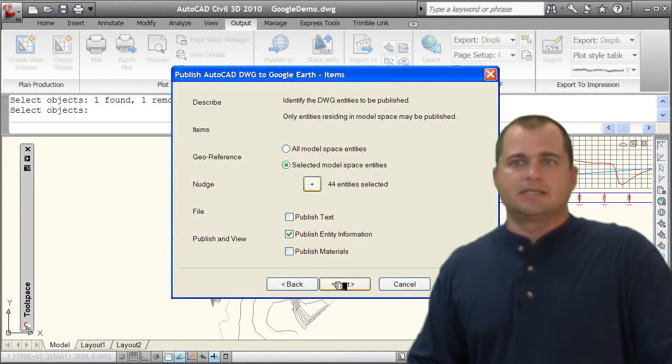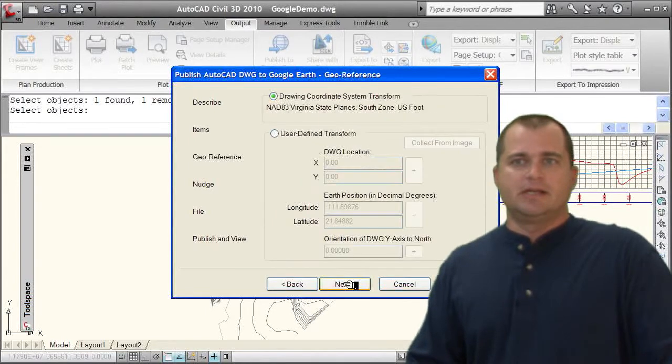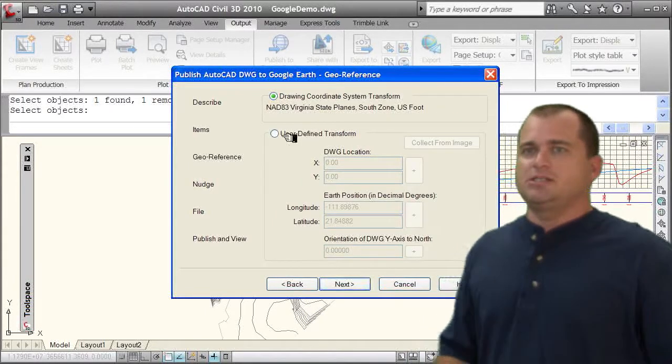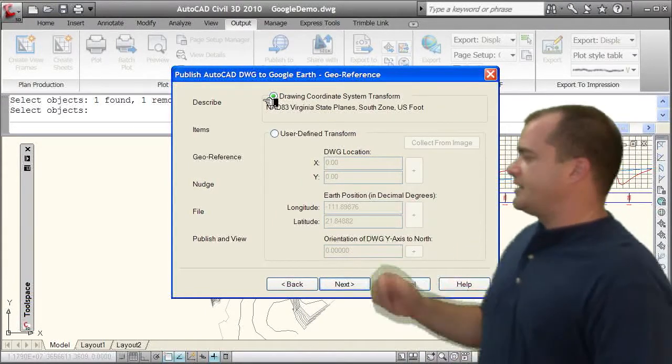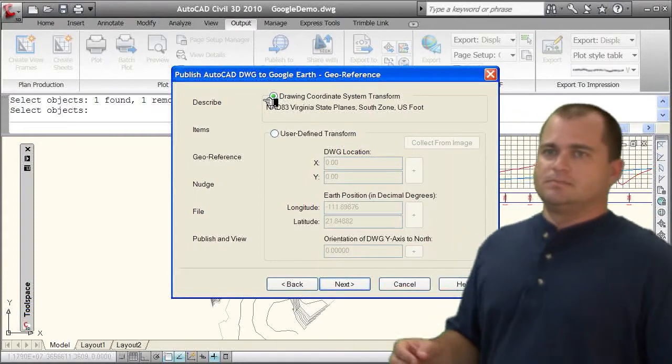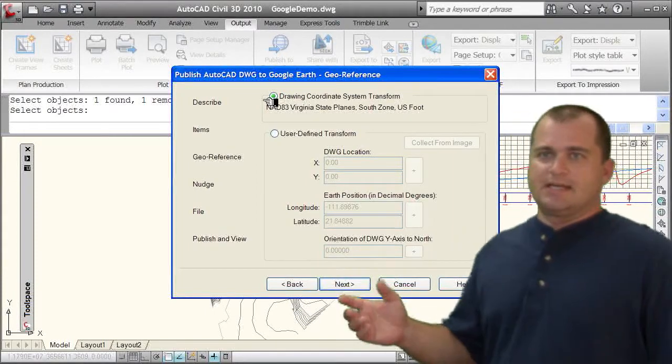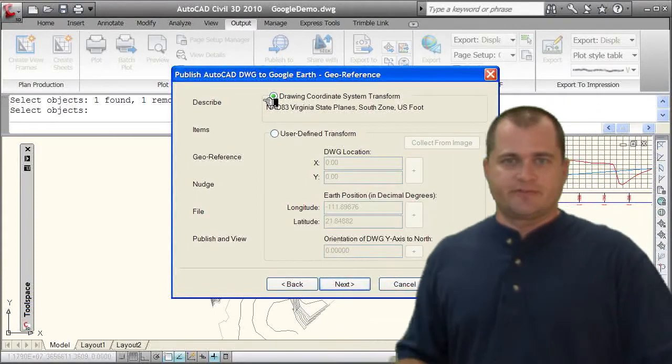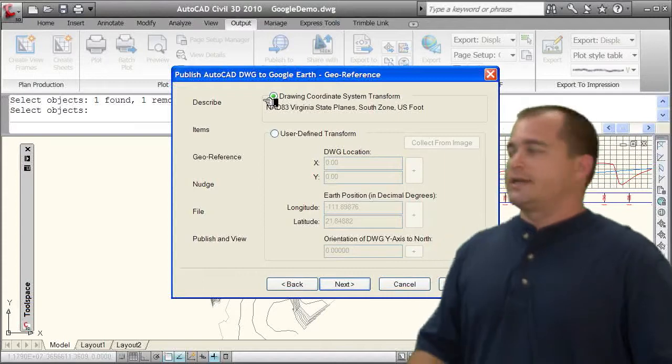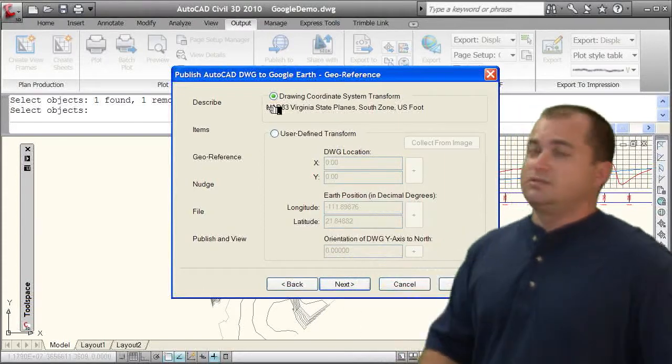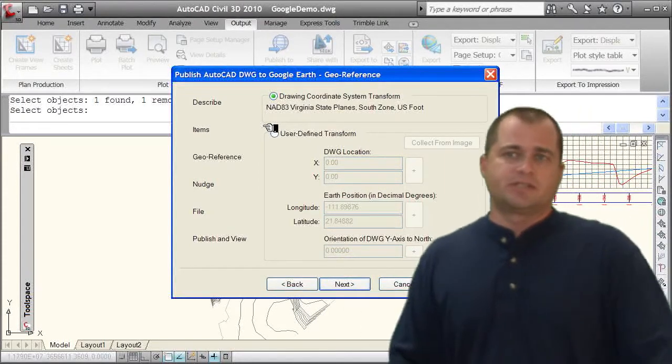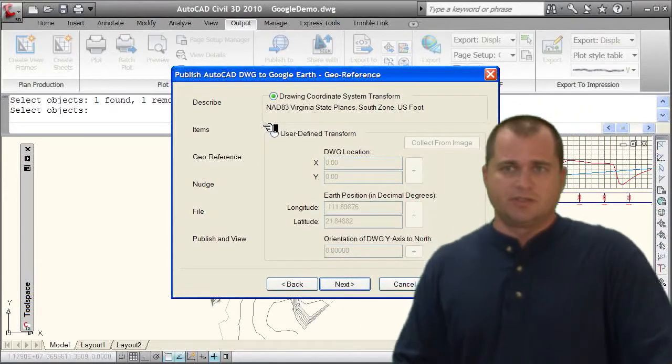We'll select next. And I can change the orientation if I wanted to, where it's at, user-defined transformation if I needed to. Or I could just send it out to the state plane coordinate system, which is what I'll do here.